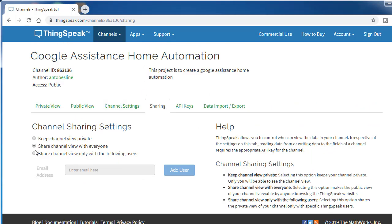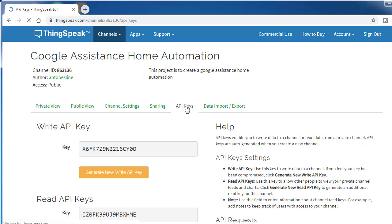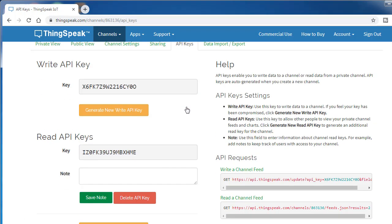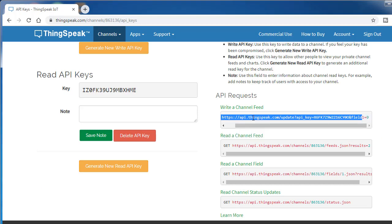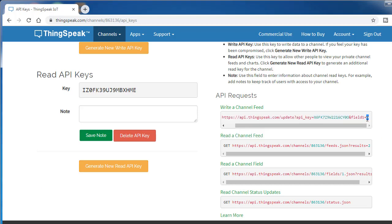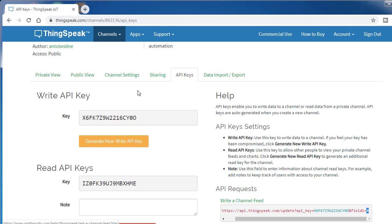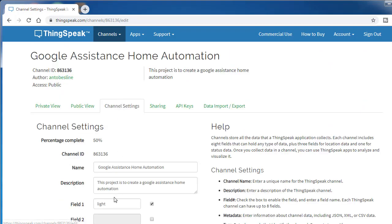Then go to sharing and click share channel view with everyone. Finally, API key. This is the unique API key for everyone, so I have an API key, you have an API key. We need this write API key and read API key. Write is to update our data to ThingSpeak as well as read API key to read the data from ThingSpeak.